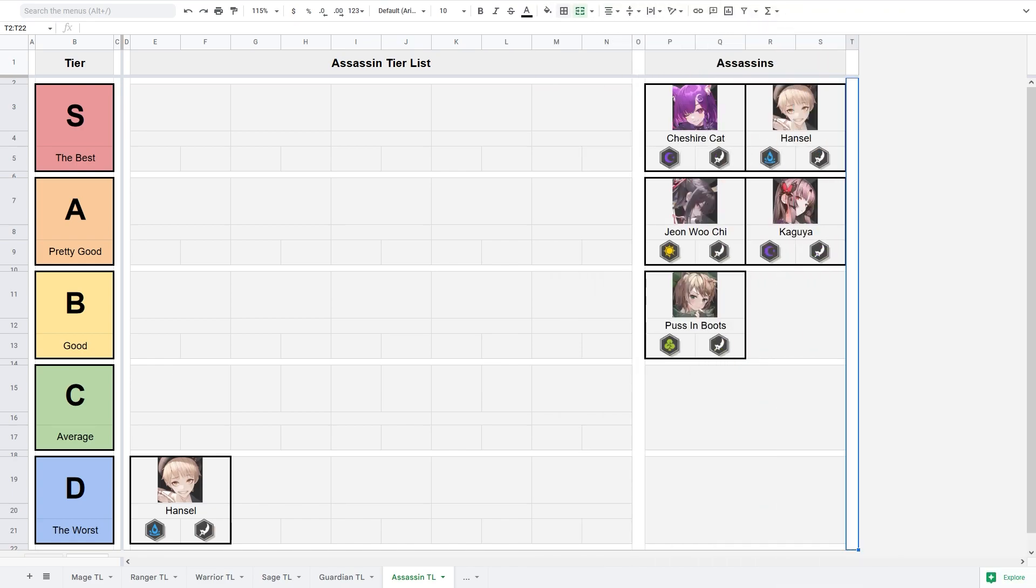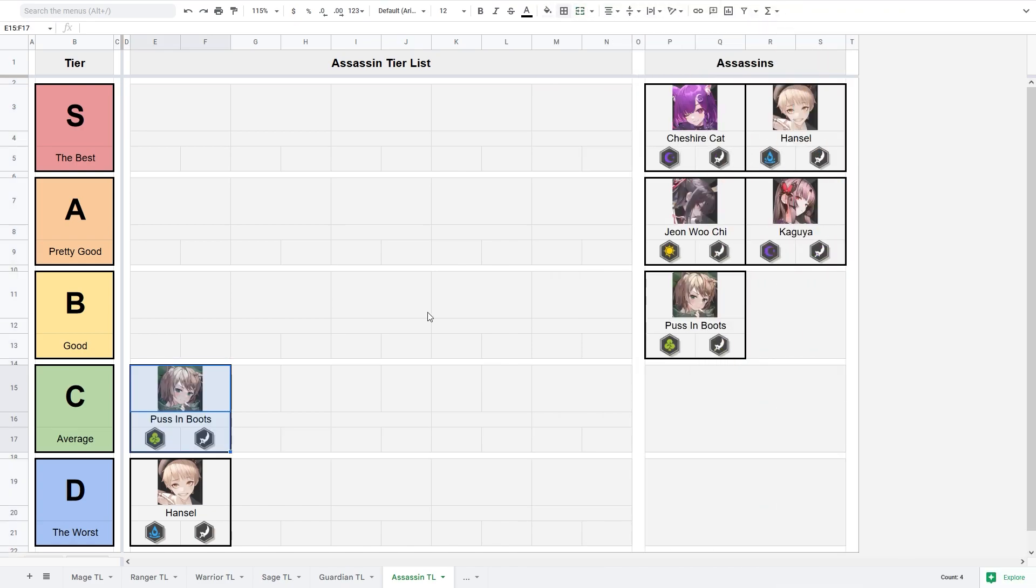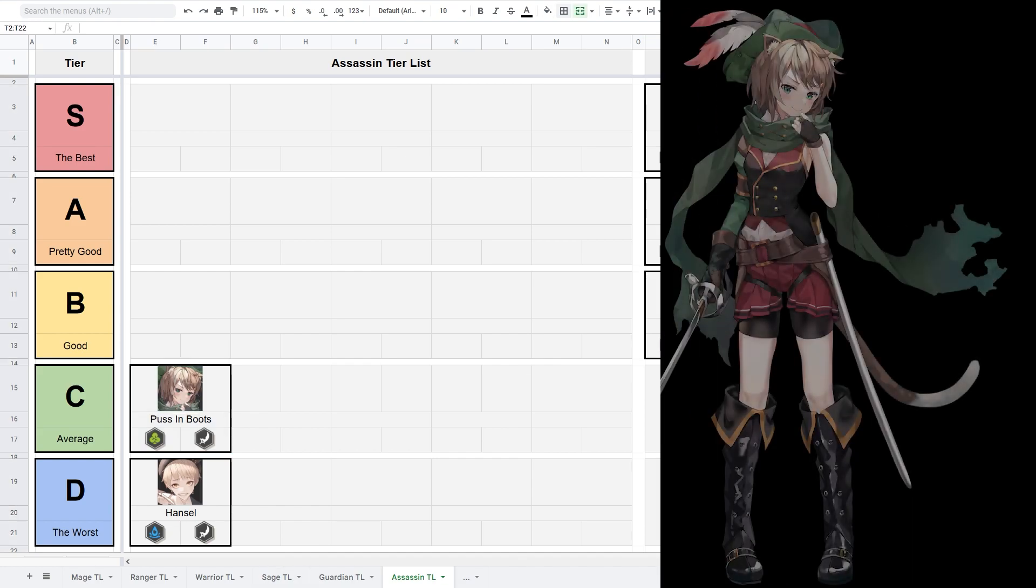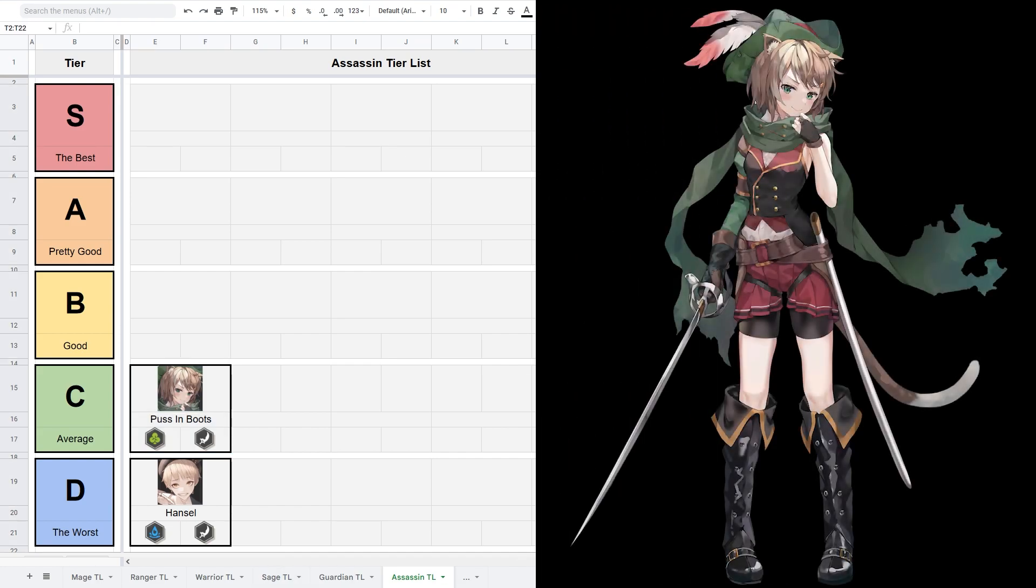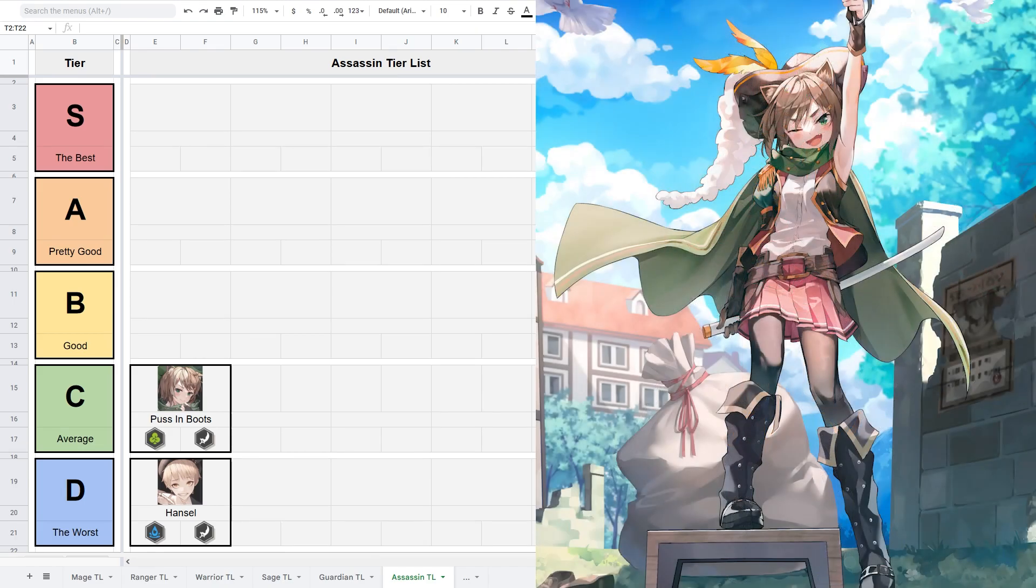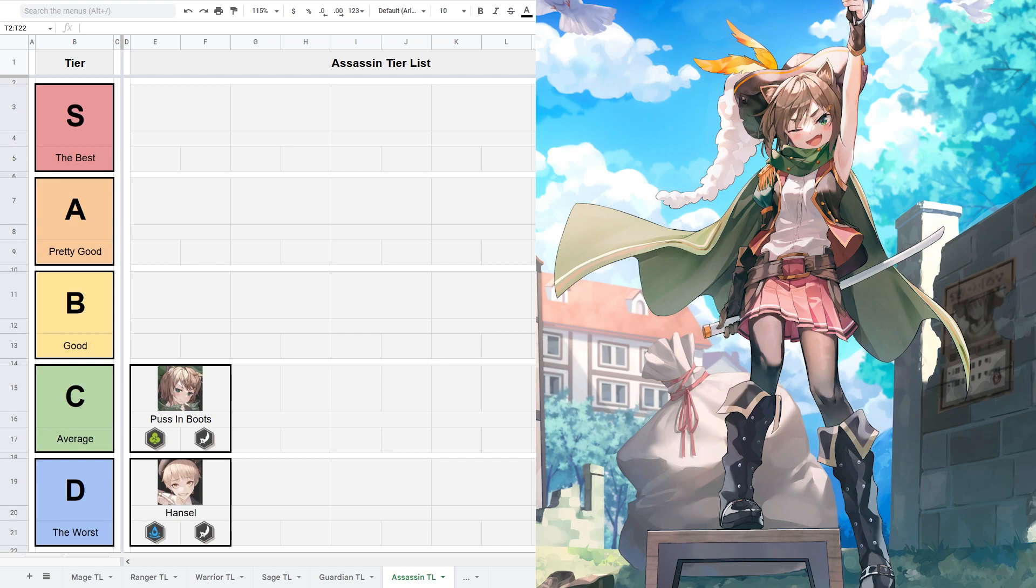In C tier we have Puss in Boots. She is fine but not incredible. Puss in Boots is a 4 star 2 cost nature assassin. As Gretel, she is a 2 cost hero, so don't expect incredible stats for this cost, but at least they are good enough.